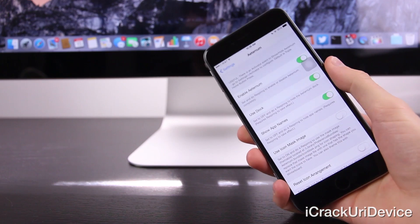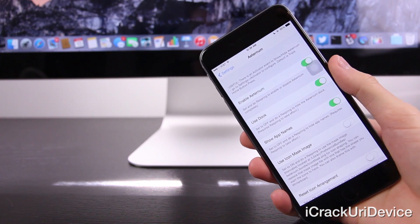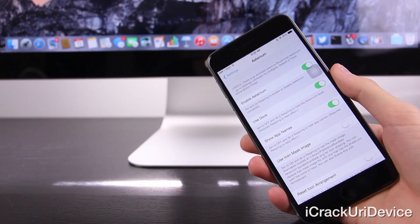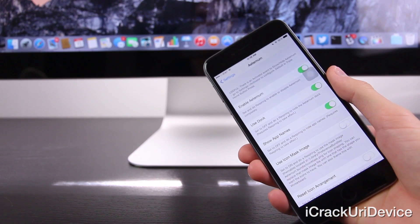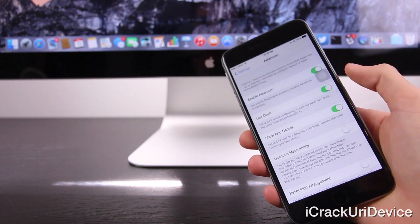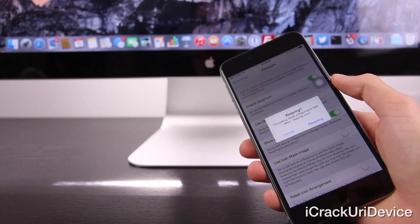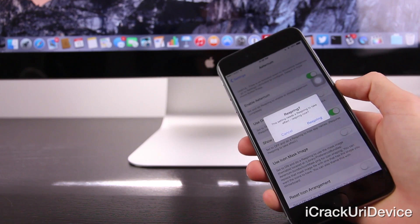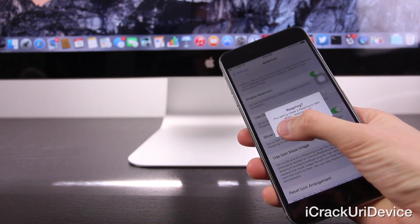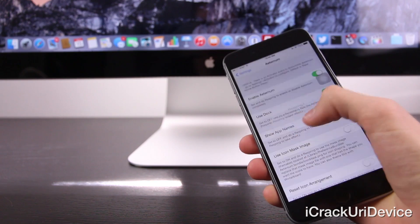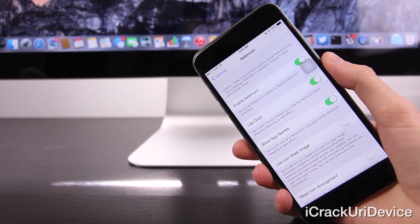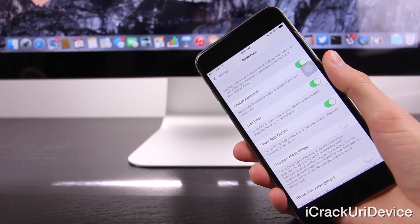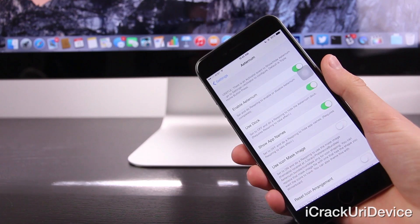We also have the option to use the dock. So if you don't want to use the dock and you want just a complete universe of icons and you don't really care about having a dock, then you can enable that or disable that accordingly. So as you can see, if you toggle it, it will prompt you to respring. I'm not actually interested in toggling the dock off, however, so I'm just going to leave it toggled on to use the dock.